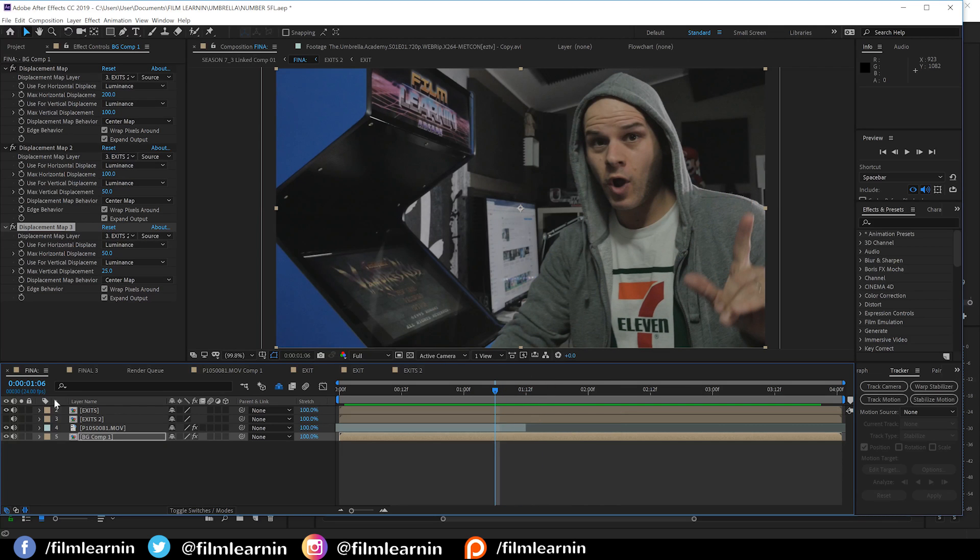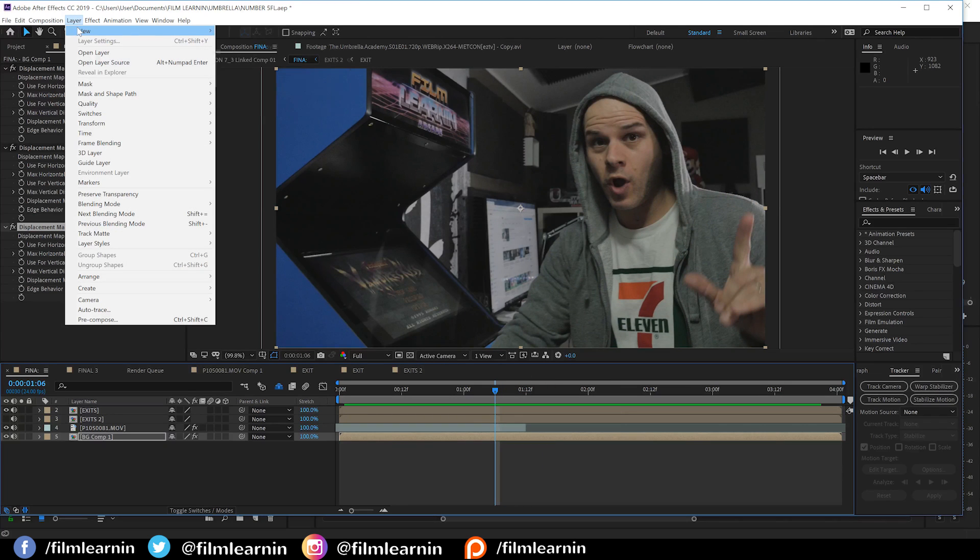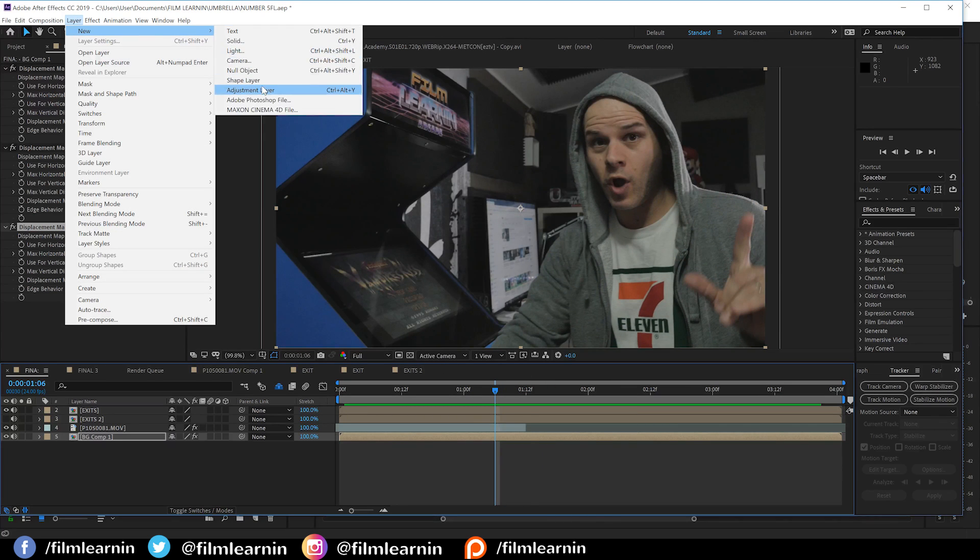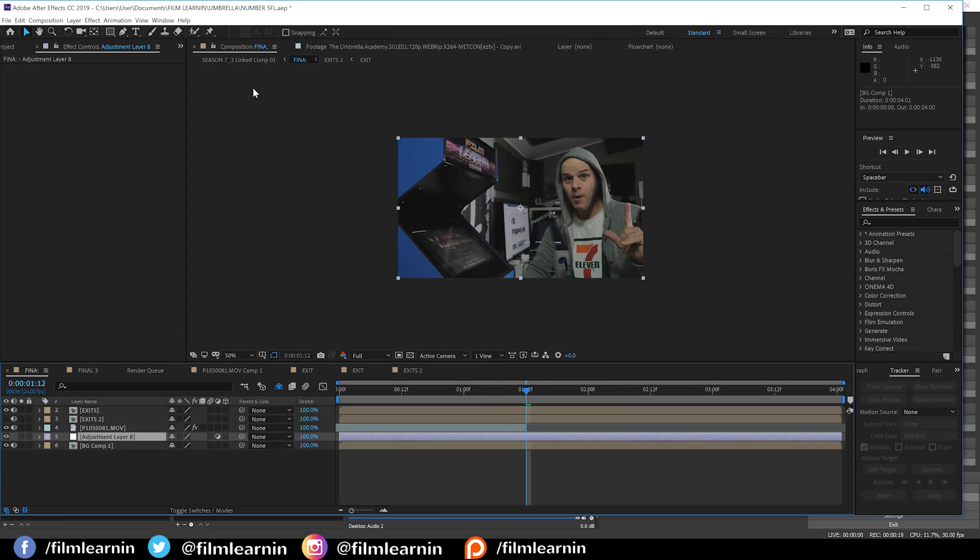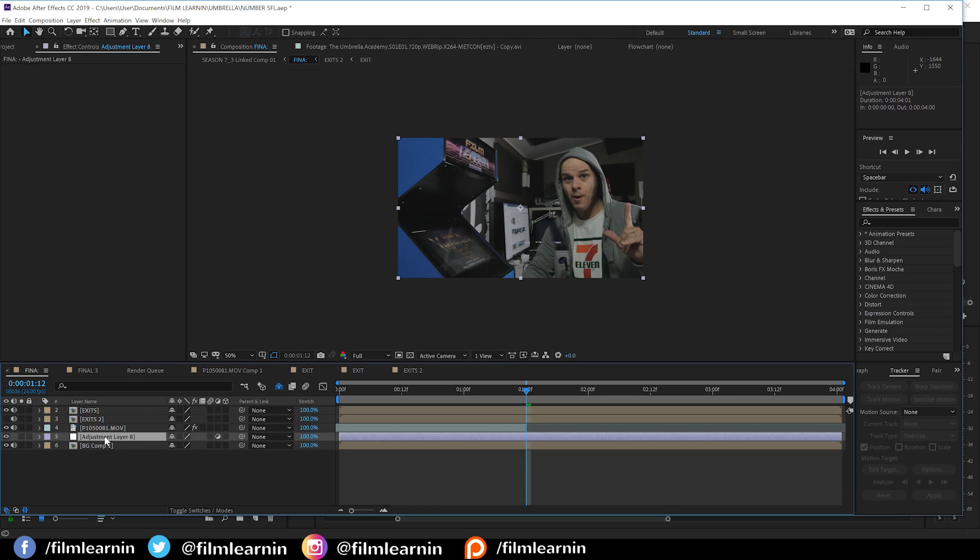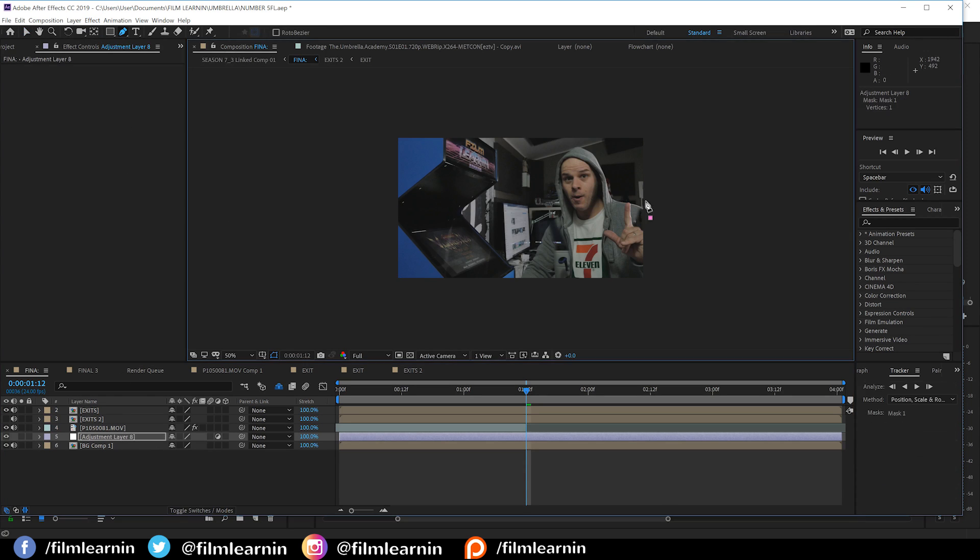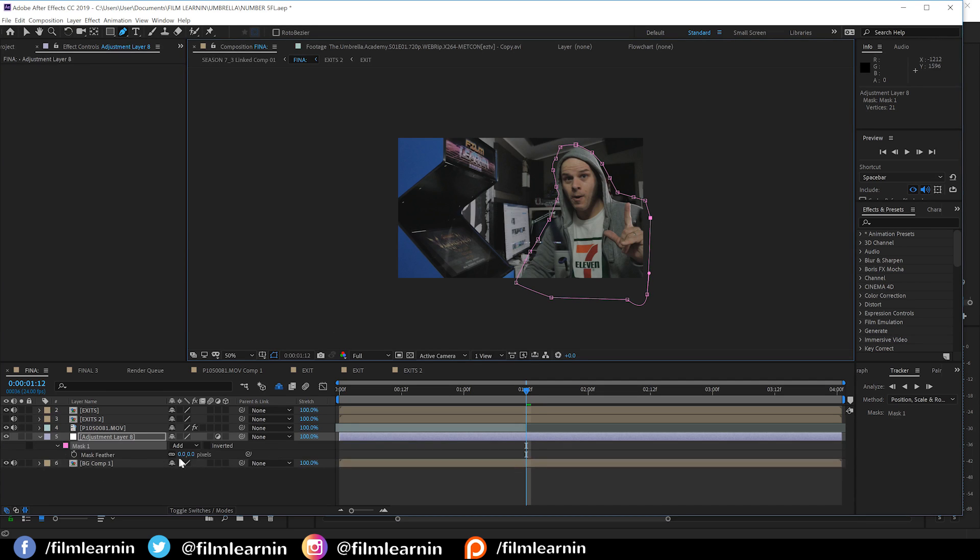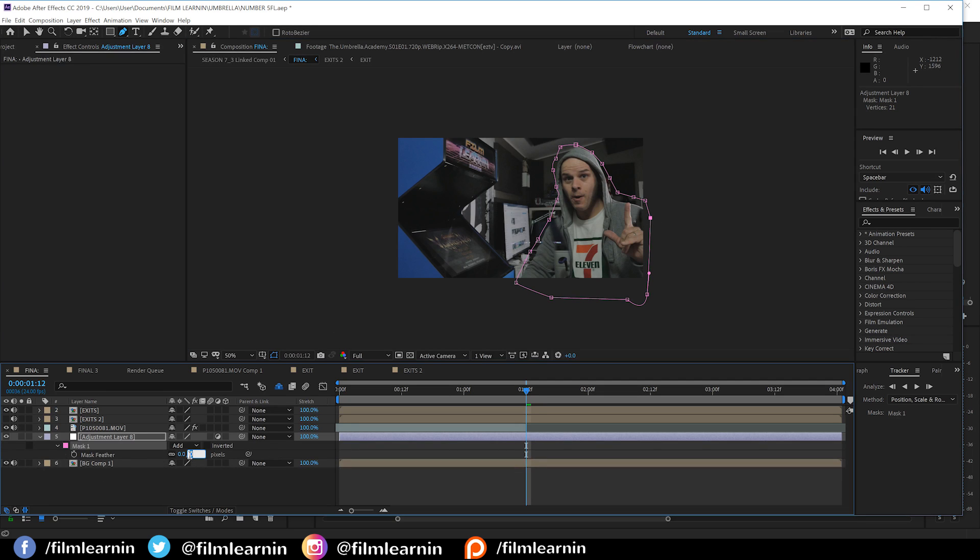Now, next, we want to enhance that a little bit more. So, let's head up, add an adjustment layer and make sure it's on top of our background layer. We'll then draw a rough mask around the shape of our actor. Then, we're going to feather that out anywhere from 75 to 100 pixels.